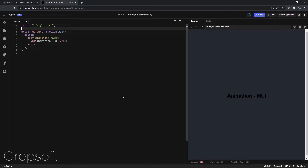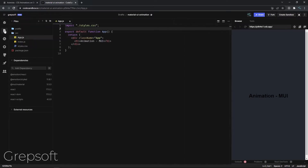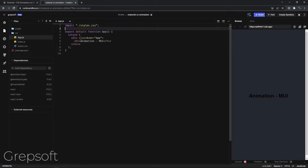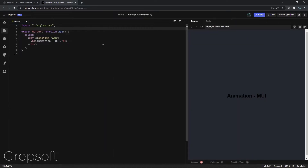Here we are. We have a basic React app, and I have already installed Material UI as I've done in the past. I have just basic styles installed — nothing fancy at all. I'll close these files. So what do we start with? First of all, let's set up the stage and add that text with that card so we can play around with it.